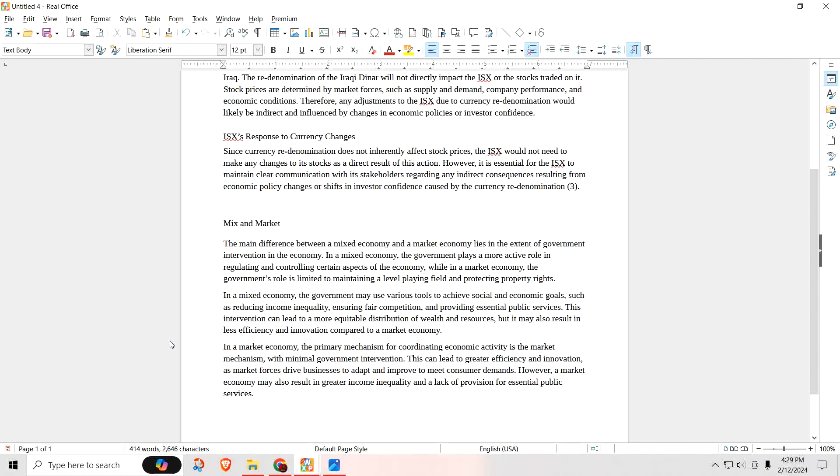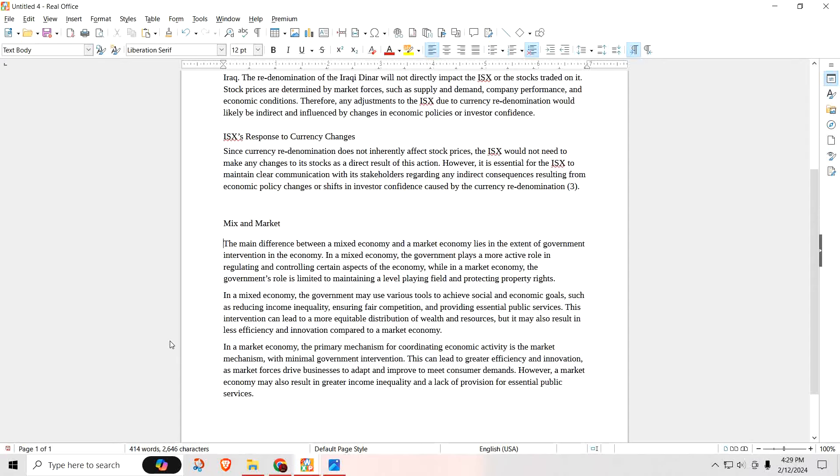In a market economy, the primary mechanism for coordinating economic activity is the market mechanism, with minimal government intervention. This can lead to greater efficiency and innovation as market forces drive businesses to adapt and improve to meet consumer demands. However, a market economy may also result in greater economic inequality and a lack of provisions for essential public services. So that's more like capitalism.